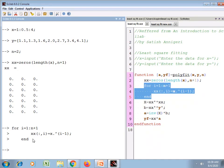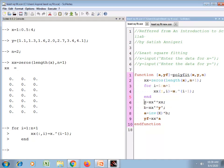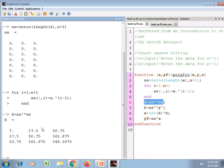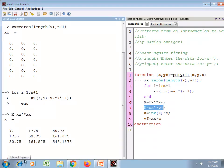Now matrix capital X equals xx_transpose * xx. This is the matrix capital X which we discussed in the presentation. The column vector B is on the right-hand side of the matrix equation.